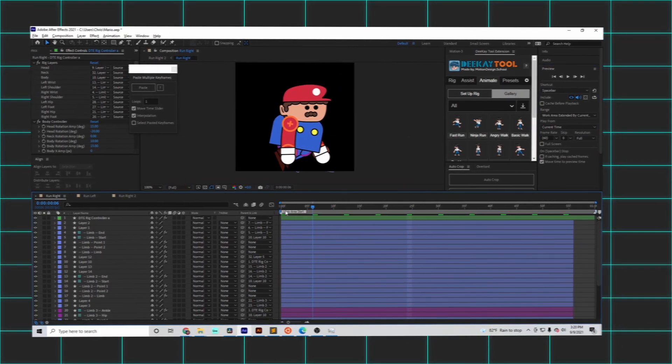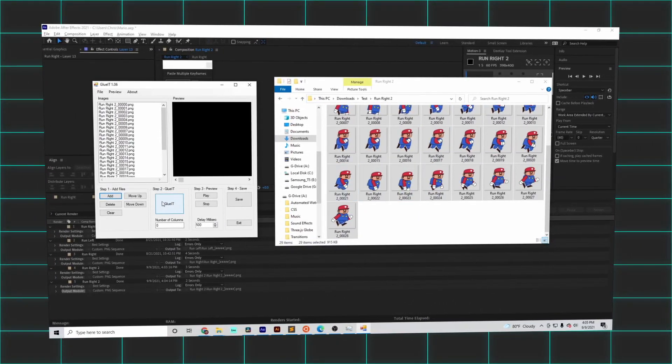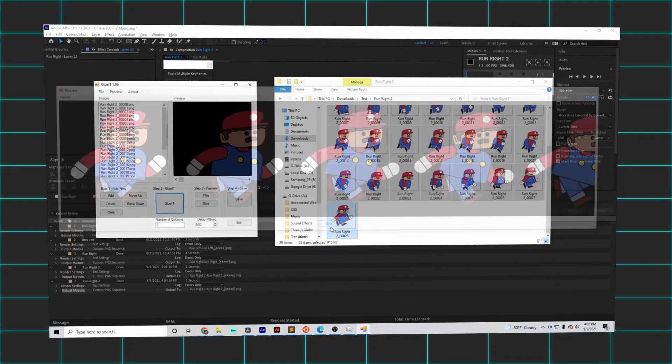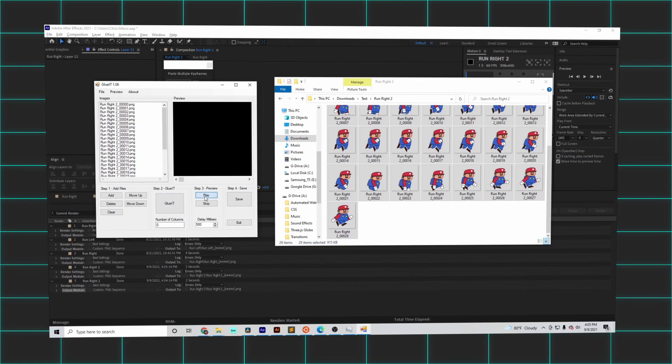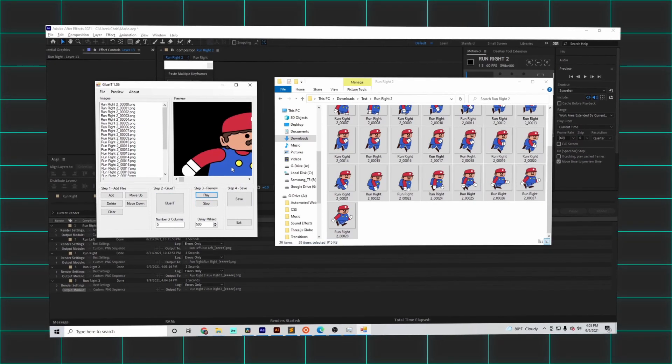I plopped my animation's frames into a sprite sheet generator and voila, finally I had what was required to code a running animation into my game.